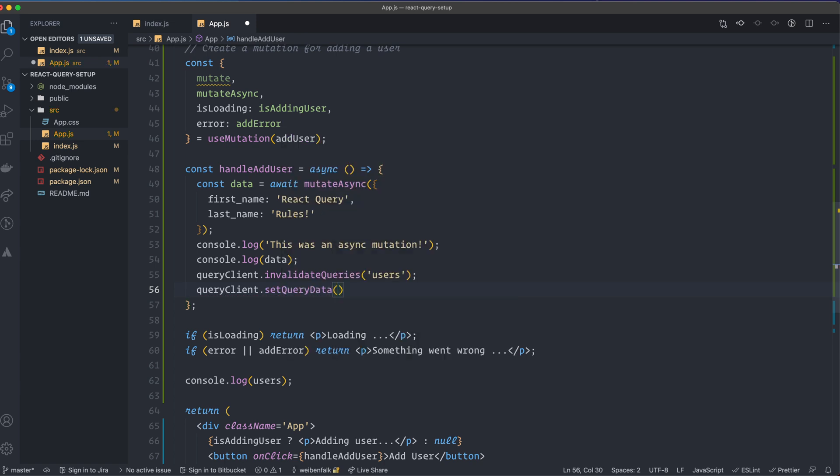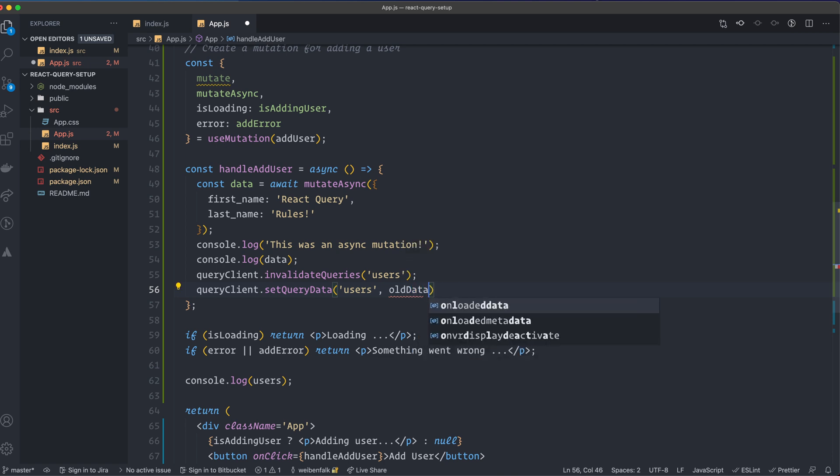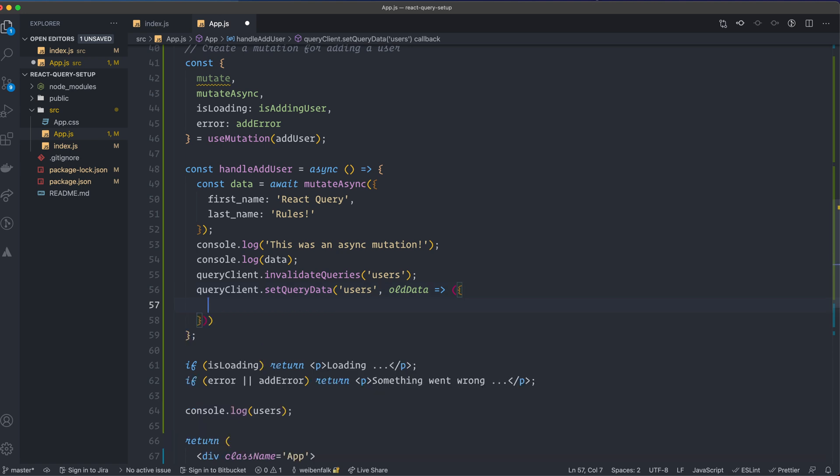and we want to set the data on the users. So we have that key, we have a comma, and this one is going to be called with a function where we get the old data, so that we can have that data and add data to that old data. So old data, you can call it whatever you want. I want to call it old data, because it is old data.